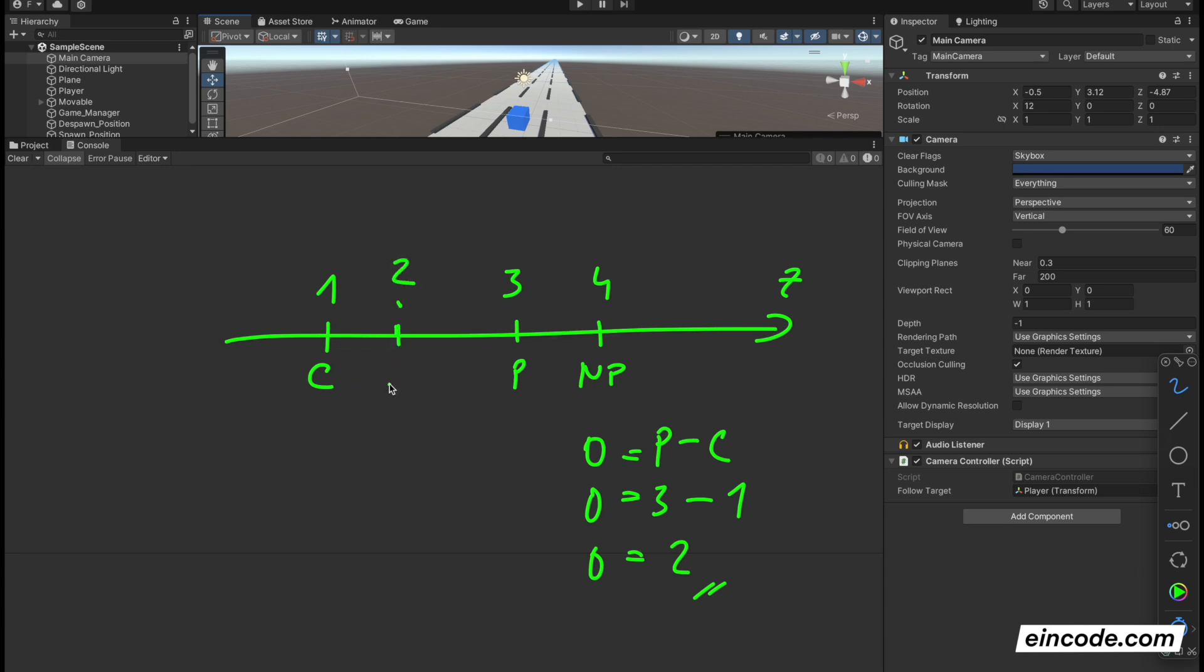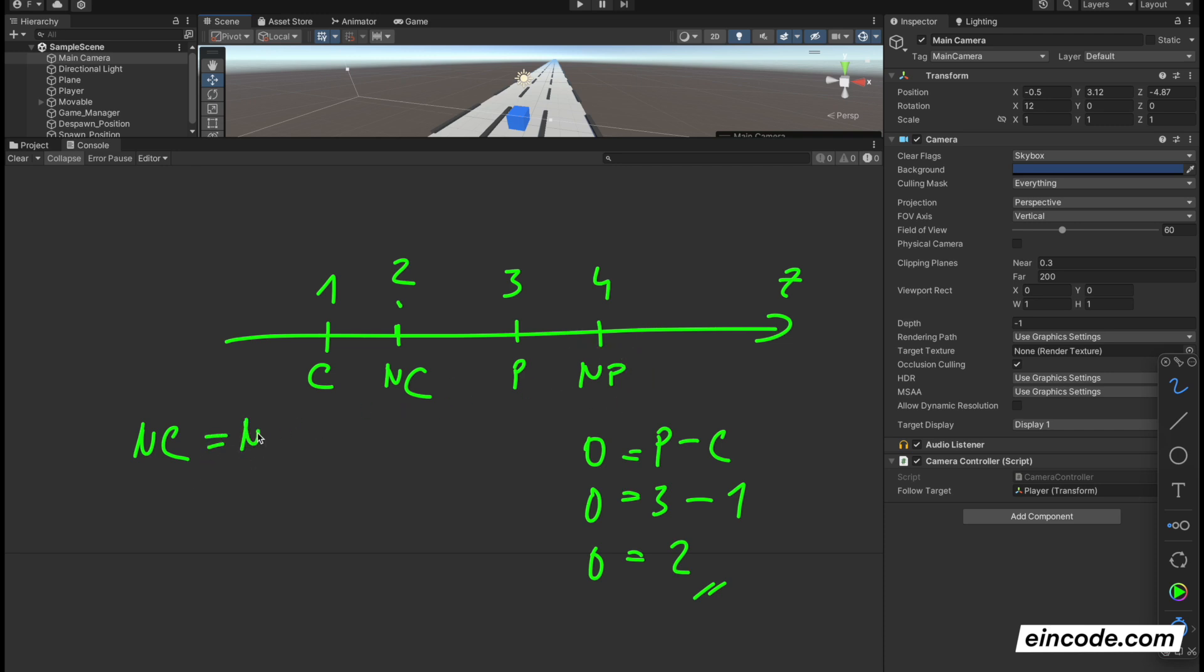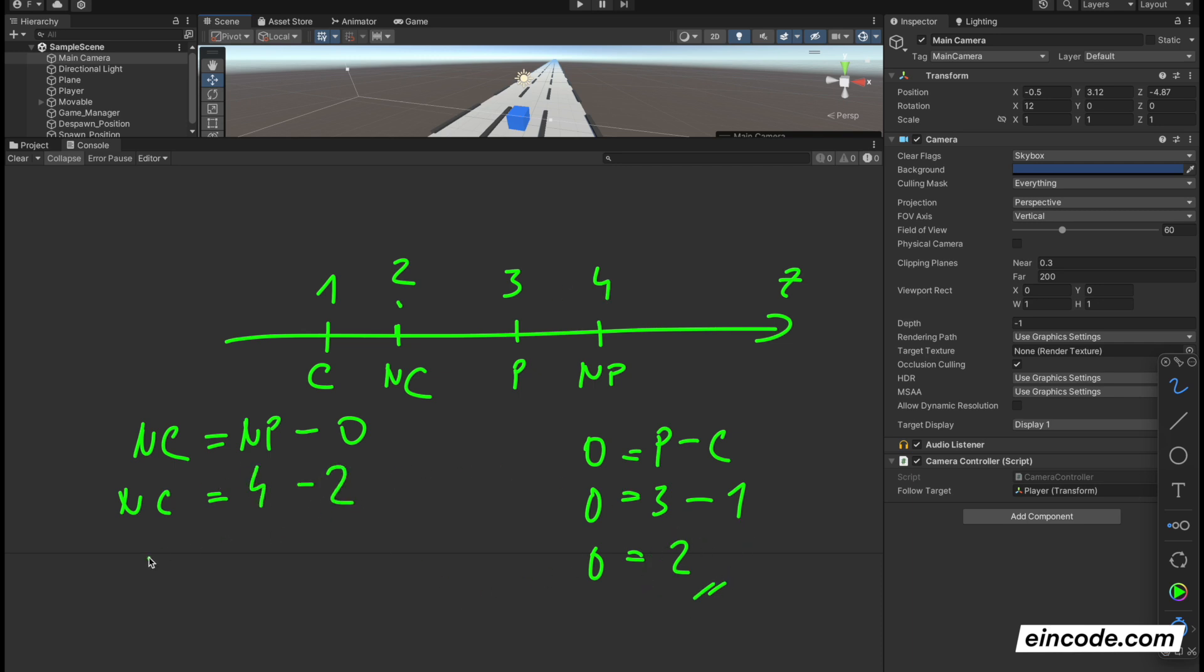So how we are computing the new camera position. New camera position is calculated as a new player position, so NP minus offset. So new camera position is equal new player position which is 4, minus offset which is calculated here 2. So new camera position is equal to 2.